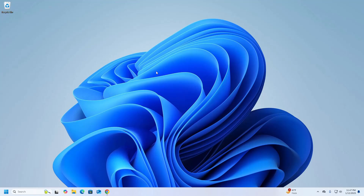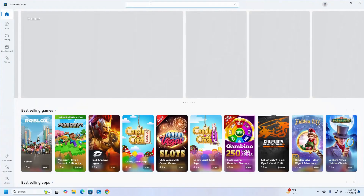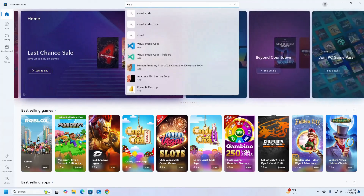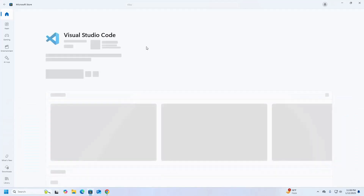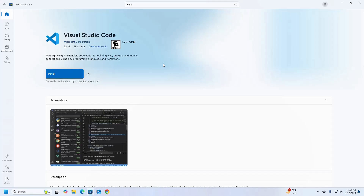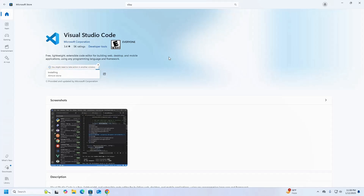Make sure that you already have Visual Studio Code installed on your system. If you don't, I am going to show you how to install it from the Microsoft Store. Search for Visual Studio Code, select it, and click on the Install button. It may take a while.